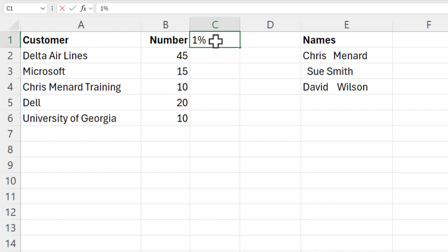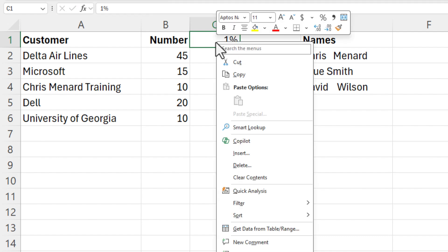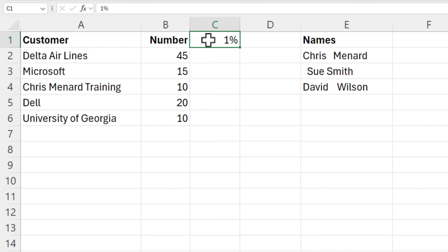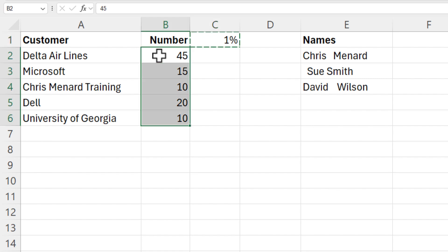I'm in cell C1. I'm going to copy it with Control C. Go to cell B2, Control Shift Down Arrow.